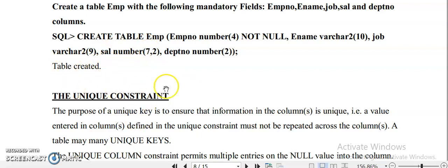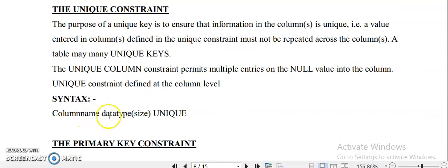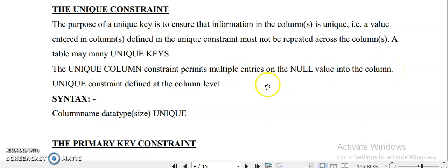Next is the UNIQUE constraint. The purpose of the unique key is to ensure that information in the column is unique — no two values should be the same. In the syntax, after the column name, data type, and size, you add the keyword UNIQUE. When you define a constraint as UNIQUE, it permits multiple null entries into the column.